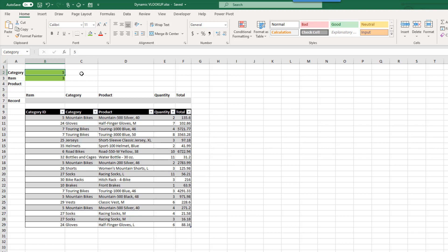Hey everyone, it's John here and in this video we're going to take a look at how we can create a VLOOKUP that's going to allow us to return the nth match from a data set. To do this we're going to need the new dynamic array functions in Excel. You can get the workbook in the description below. Make sure you hit the thumbs up button and subscribe to the channel for future Excel videos like this one.